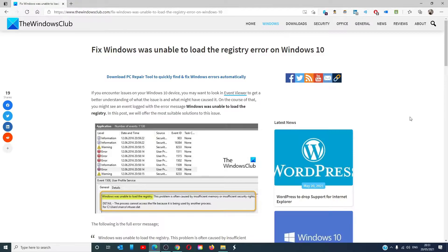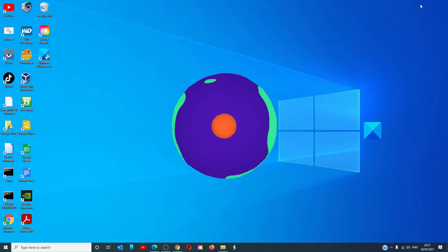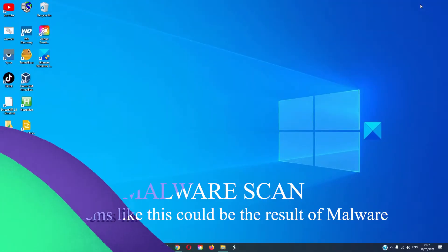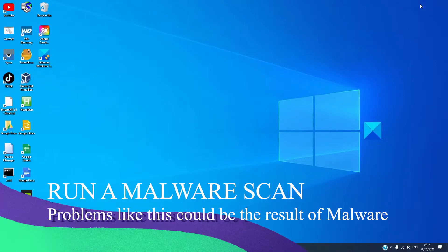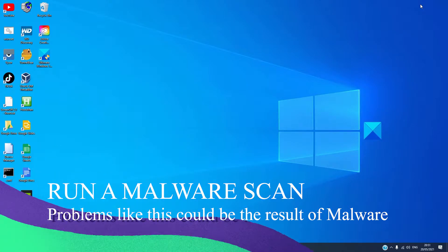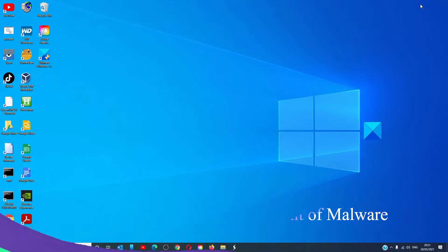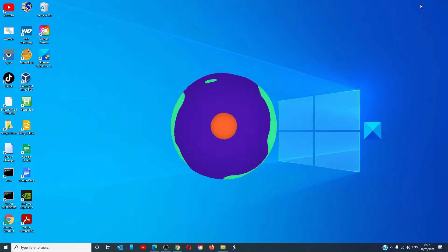For a more in-depth look at the topic, check out the article in the description down below. Start by running your system anti-malware software. This many times can be the result of a virus and removing it can resolve the problem.